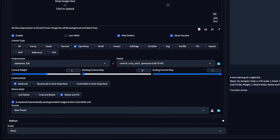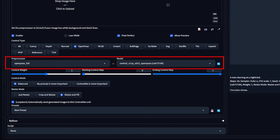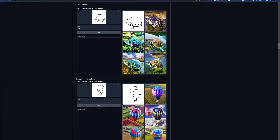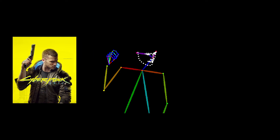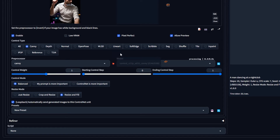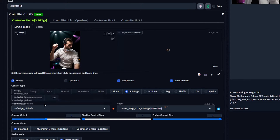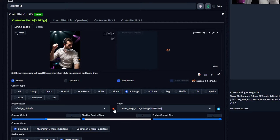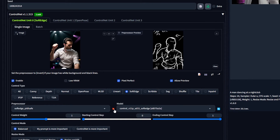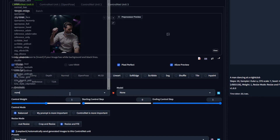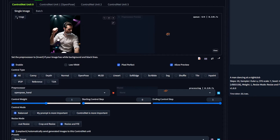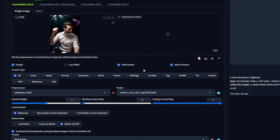On to the models. When we choose a ControlNet, we have to choose a preprocessor and a model. The preprocessor, aka annotator, is what analyzes the input image and passes it to its corresponding model. If you downloaded all the models from Hugging Face, the extension should auto-populate the most appropriate one. When you choose a preprocessor and a model, you can click the little explosion icon to generate a preview of what the preprocessor is actually doing. Selecting All just lets you choose from all the preprocessors and models you downloaded so you can mix and match them.